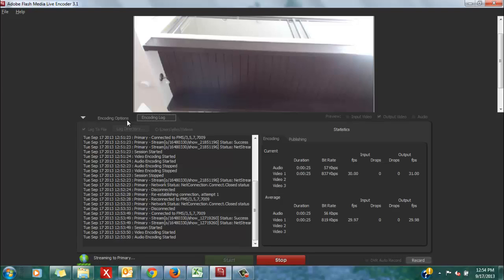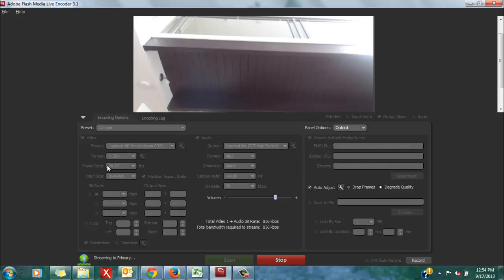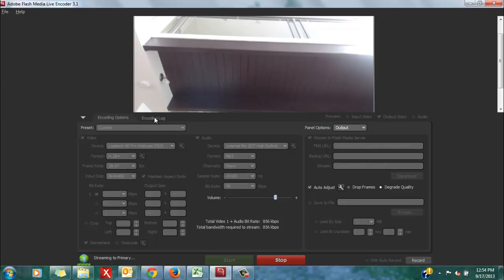My video bitrate under the encoding options tab was set to 800 kbps. I know you can barely see it, but that's what it says. Also, my frame rate is set to 29.97, so roughly 30 frames per second.